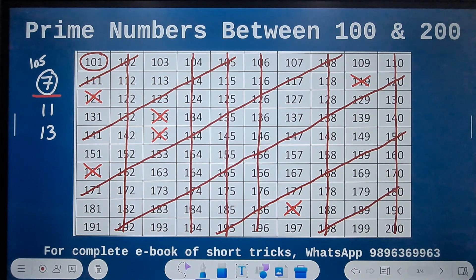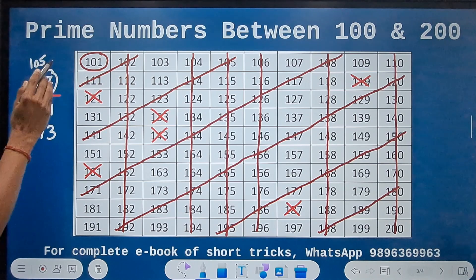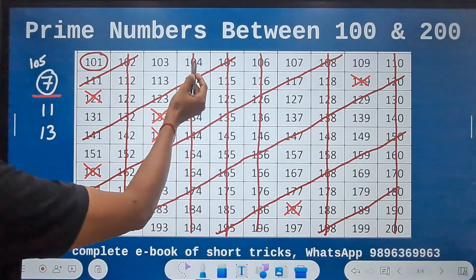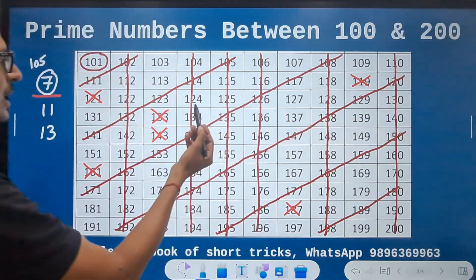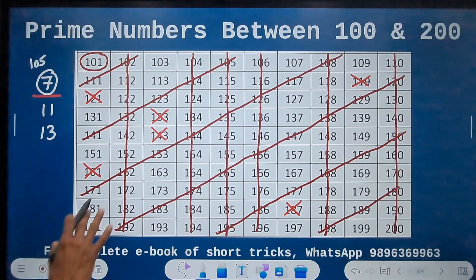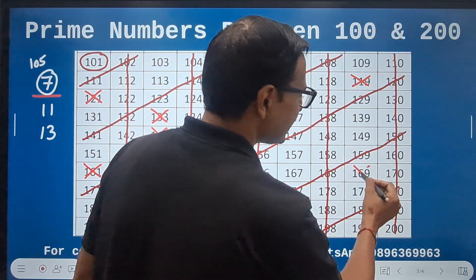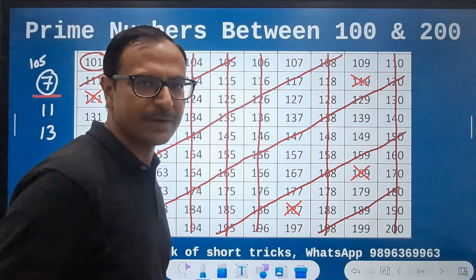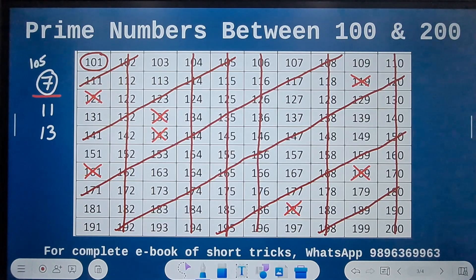And finally we have the number 13. 13 times 8 is 104, and 13 times 9 is 117, then 130, then 143. You can go on and find only one number in the table of 13 that falls in our remaining candidates — that is 169. 13 squared is 169.